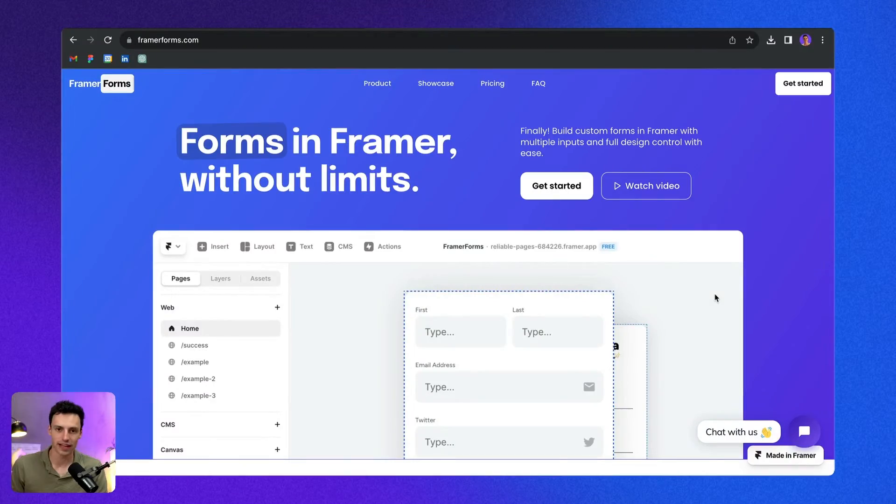This means you can build web apps or membership sites inside a Framer app that actually feel native. It's really powerful.